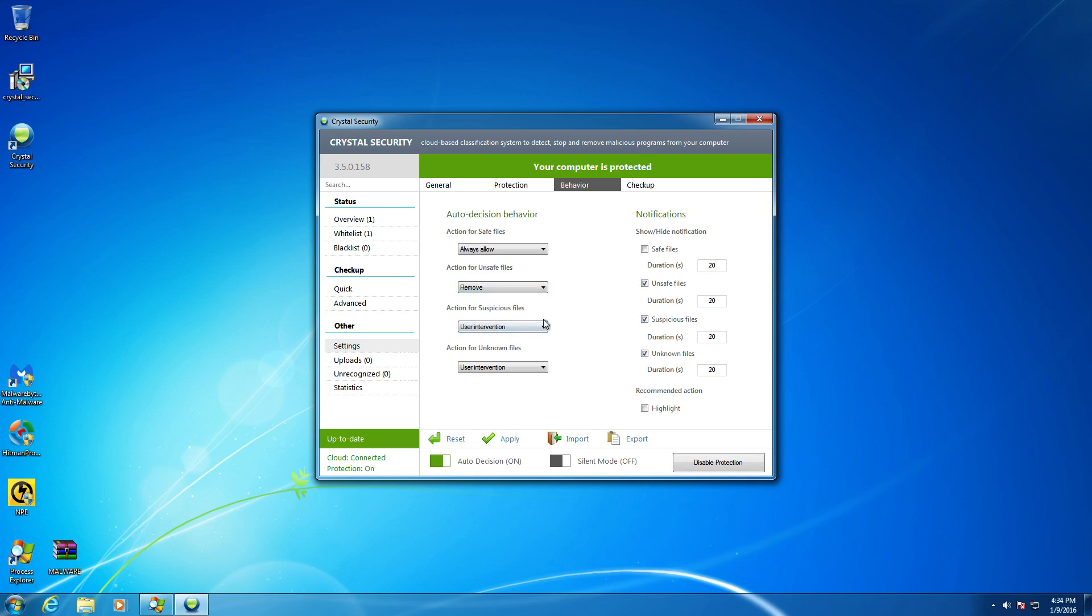Actions for suspicious files, user intervention. Yeah, it's good enough. And then same thing with unknown files. Yeah, pretty much good enough. I would leave it at that. Just because it requires, in my mind, interaction at that point, just because it's unknown and it could be good, could be bad. Let the user decide. Or at least I would decide.